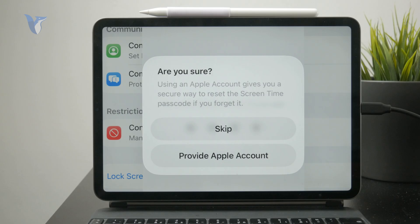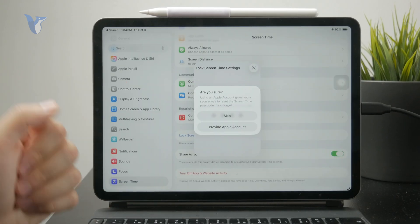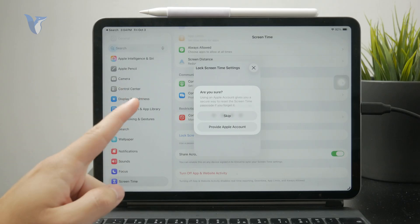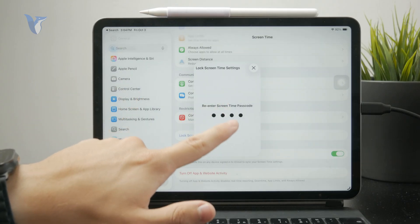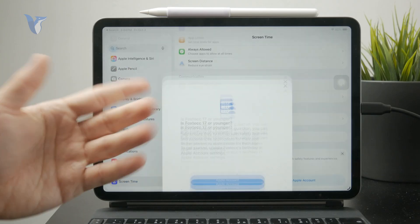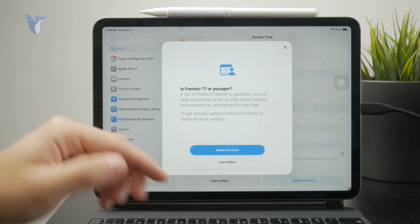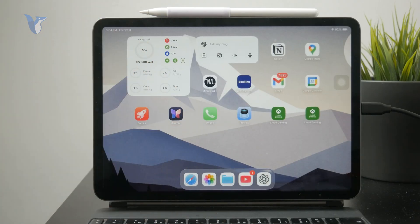But if you do that and then forget the passcode, there isn't really much that you can do. So I really hope that you managed to reset your passcode and get your iPad back on track. Let me know in the comments below if you managed to do it. Hit the thumbs up if it worked for you, and I'll see you in future tutorials.